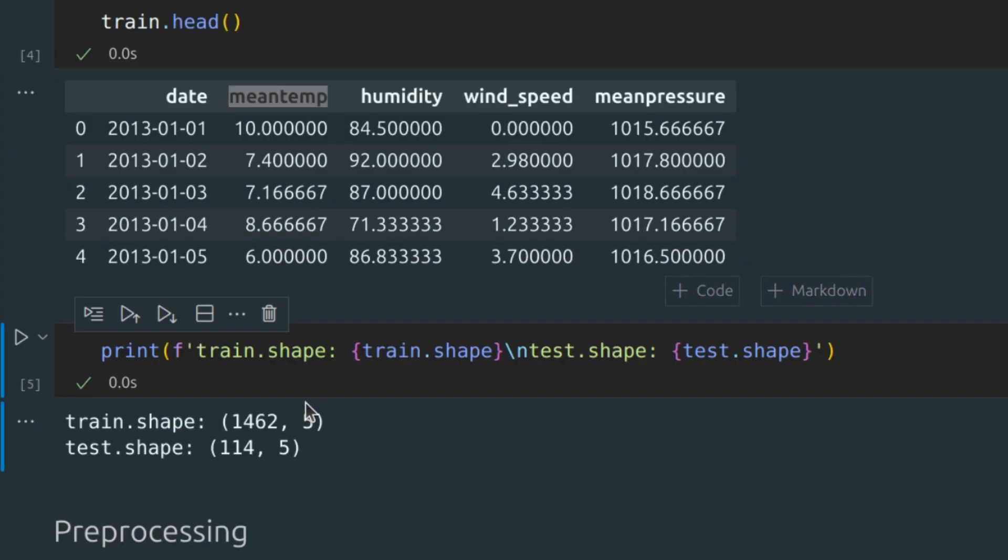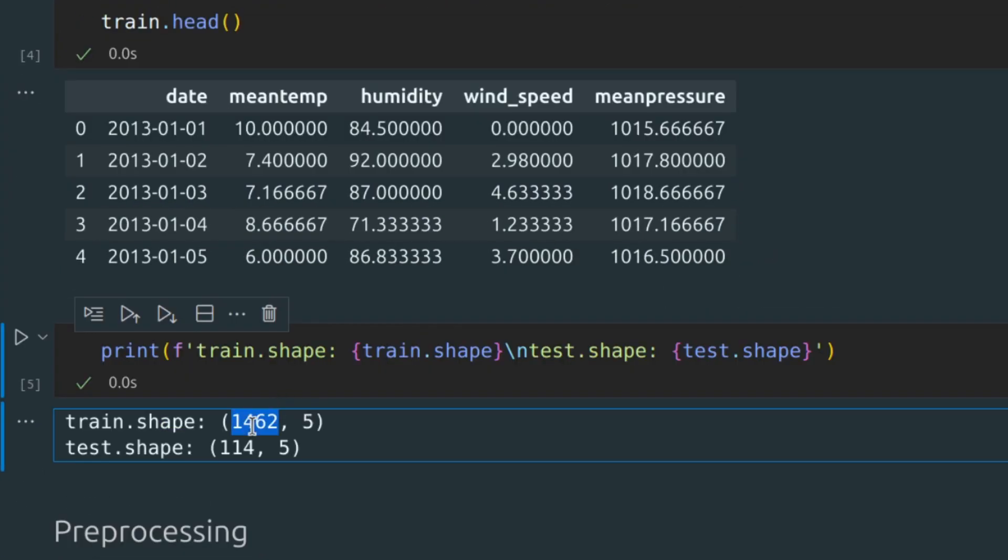We have 1462 samples in the train dataset and 114 in the test dataset.